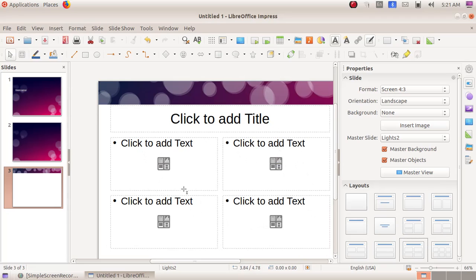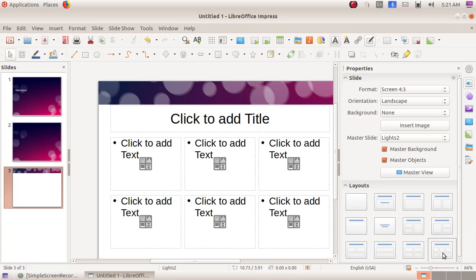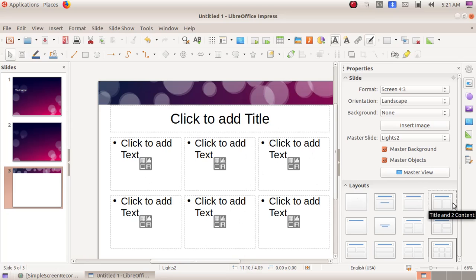Then title, 4 content — here we can add 4 pictures, 4 videos, 4 tables, and so on. The last one is title, 6 content — here we can add 6 images, videos, tables, charts, or mixed content. These are the various slide layouts available in the LibreOffice Impress software window.